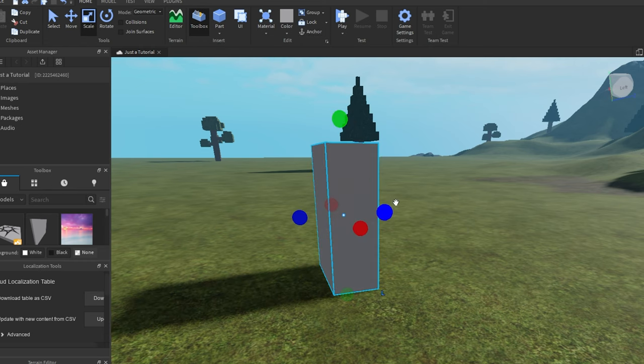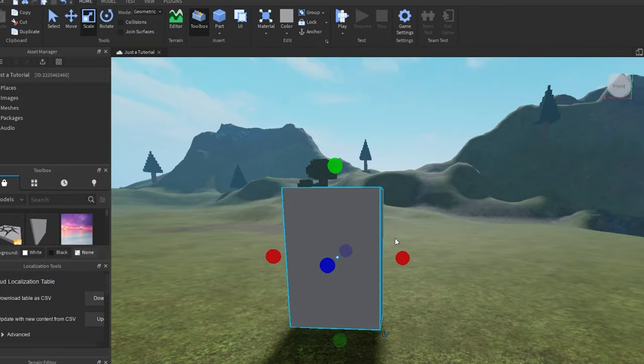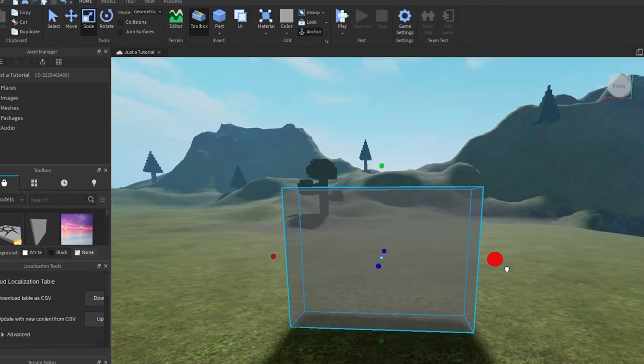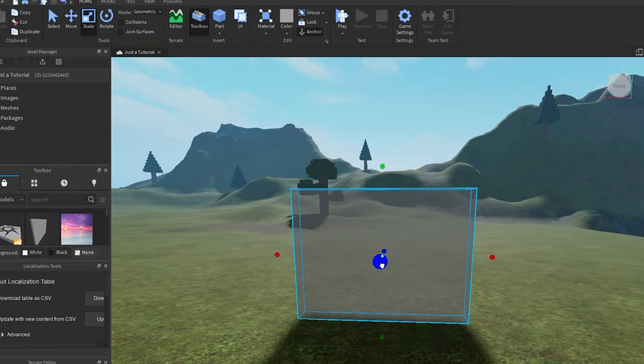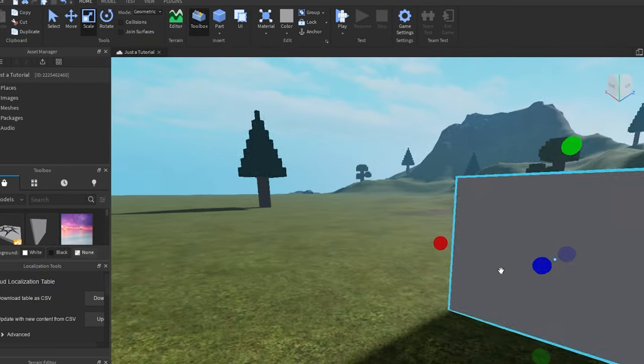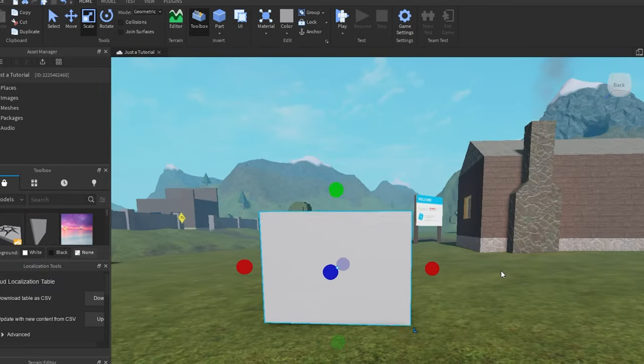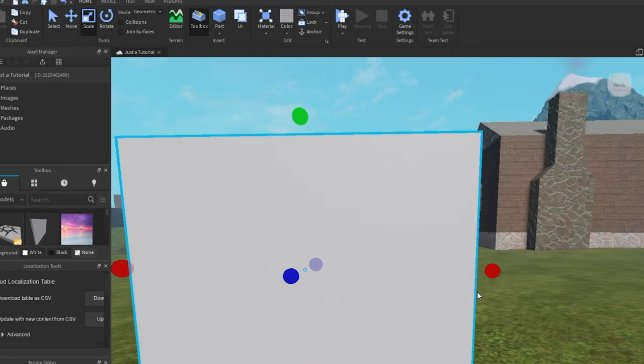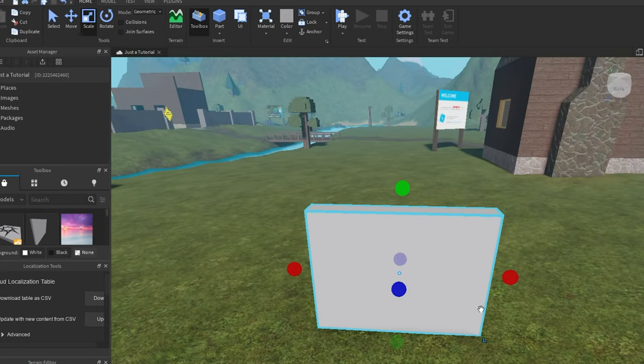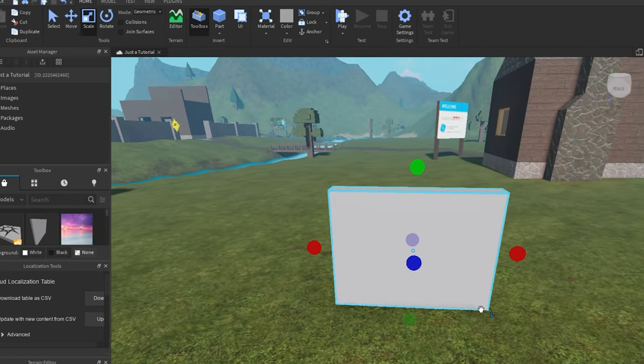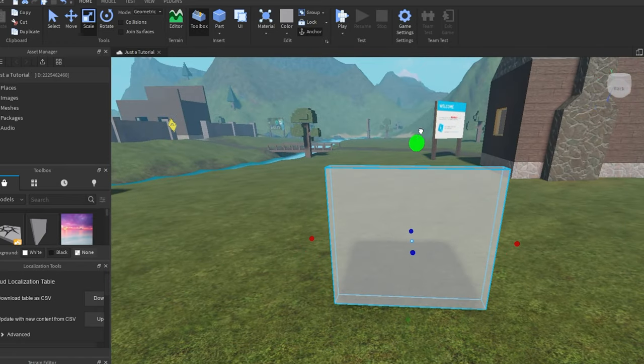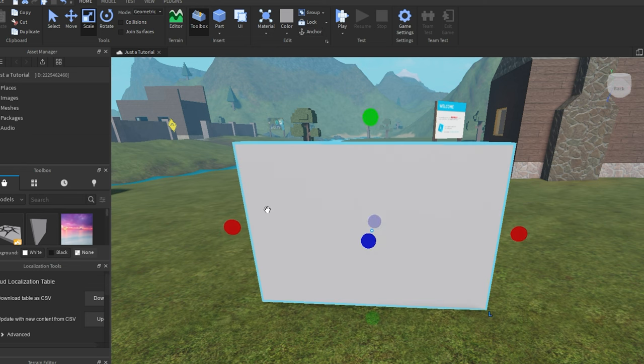When selecting Scale, you can change the Height, Width and Depth of your part to match your requirements. Next, click on Anchor to anchor your part.